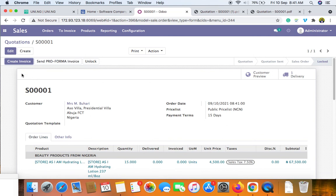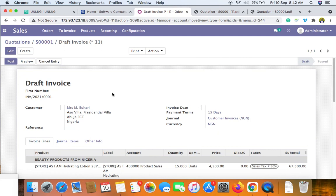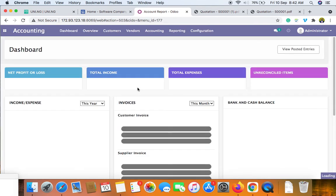The confirmed sales order now shows a button for the accounting department to create an invoice. Some of the products here are physical goods, so a delivery notification will be sent to the warehouse team. However, we'll focus on sales and accounting. I'll go ahead and create the invoice — selecting a regular invoice rather than a down payment — so I can see how the invoice looks.